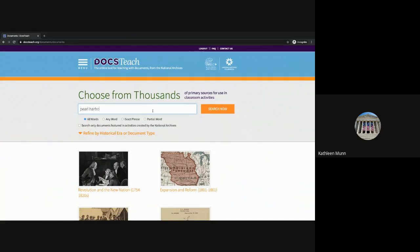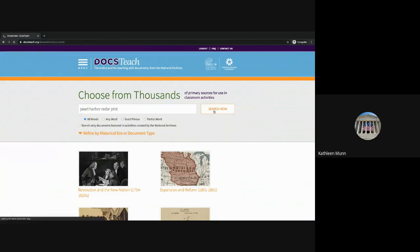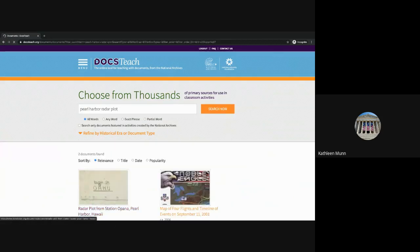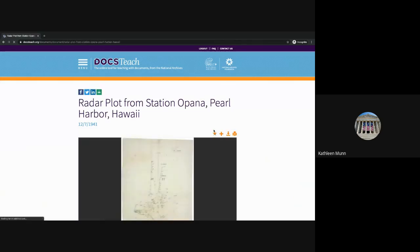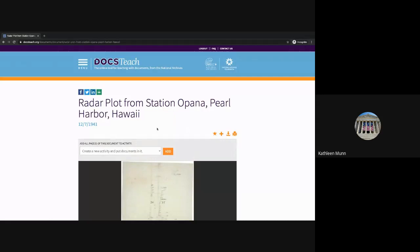I'm going to search for a primary source I was looking at earlier, this Pearl Harbor Radar Plot. When I open the primary source and look at the top lineup of buttons, I have a couple of options, and I'm going to choose the plus button that's going to add this primary source to an activity.